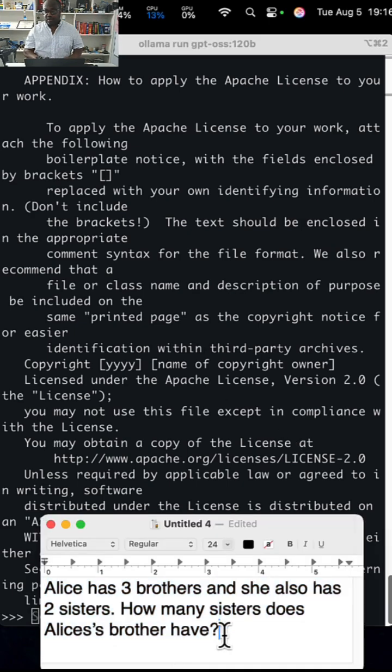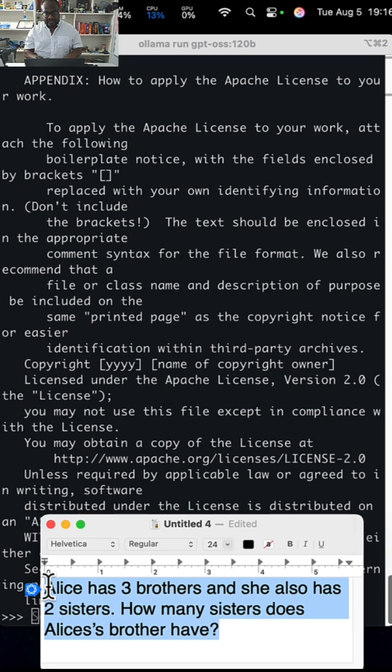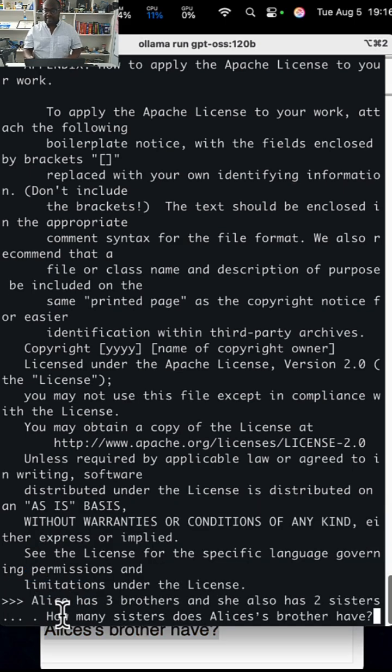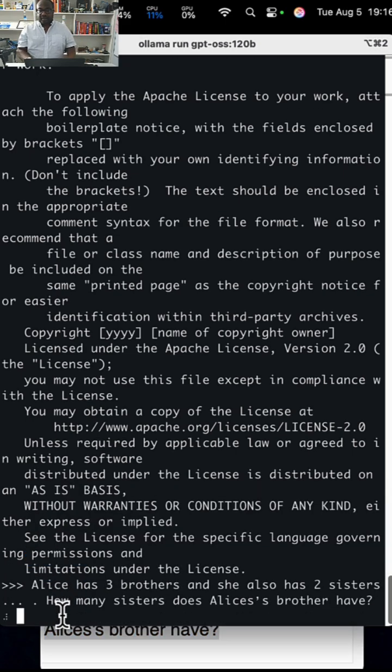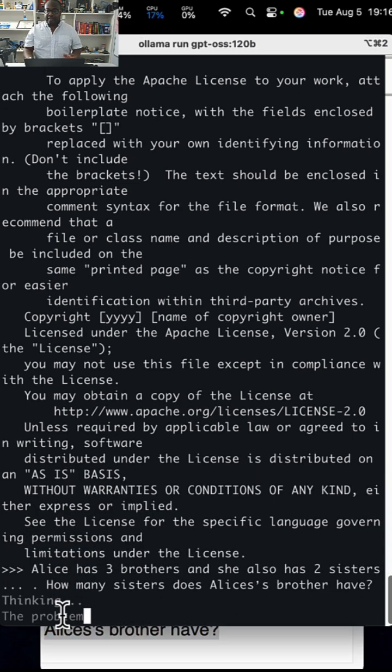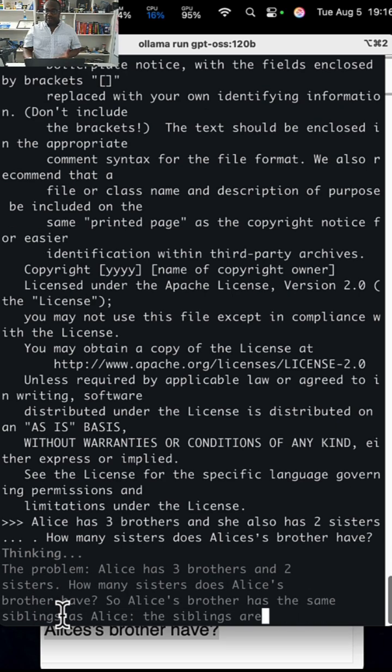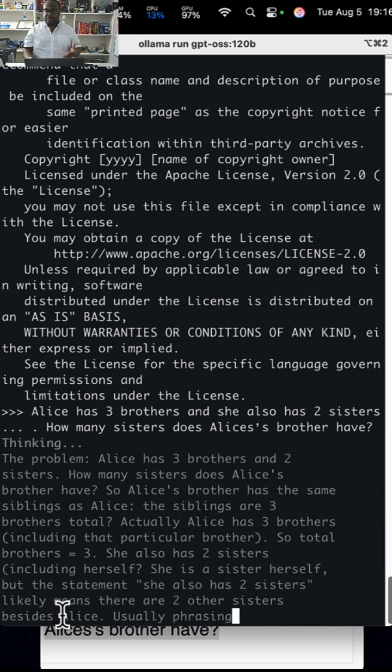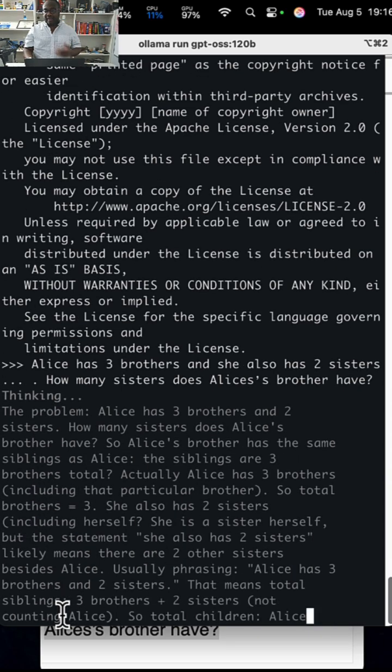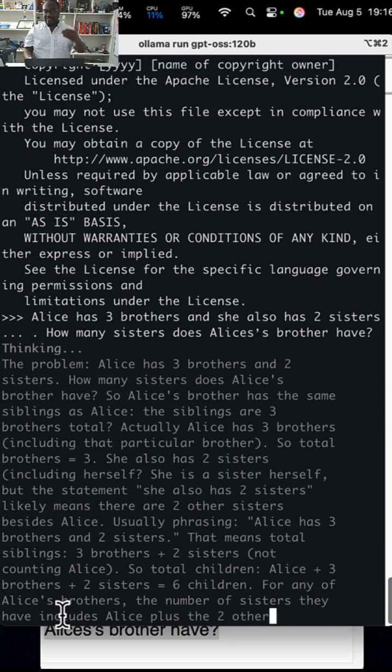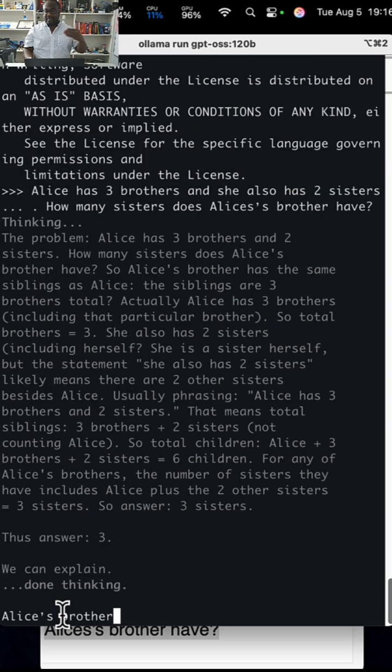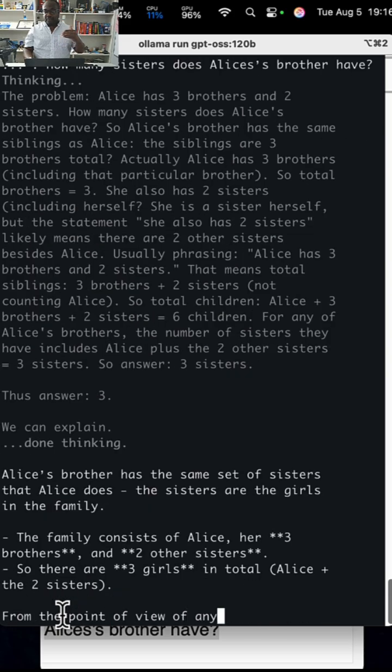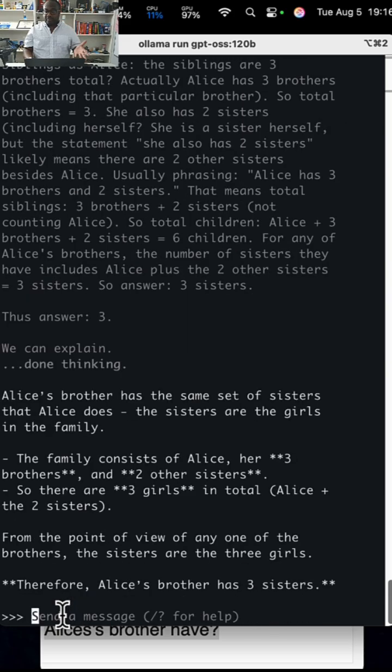There's a question that usually trips up models. We'll ask that very question. It's a logic question. It's asking: Alice has three brothers and she also has two sisters. How many sisters does Alice's brother have? Which means it needs to account for Alice as well. So it's supposed to be three.